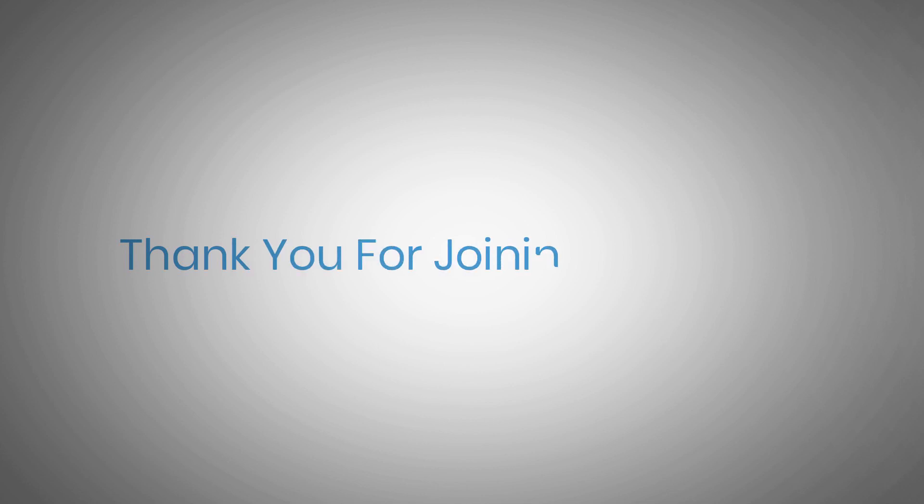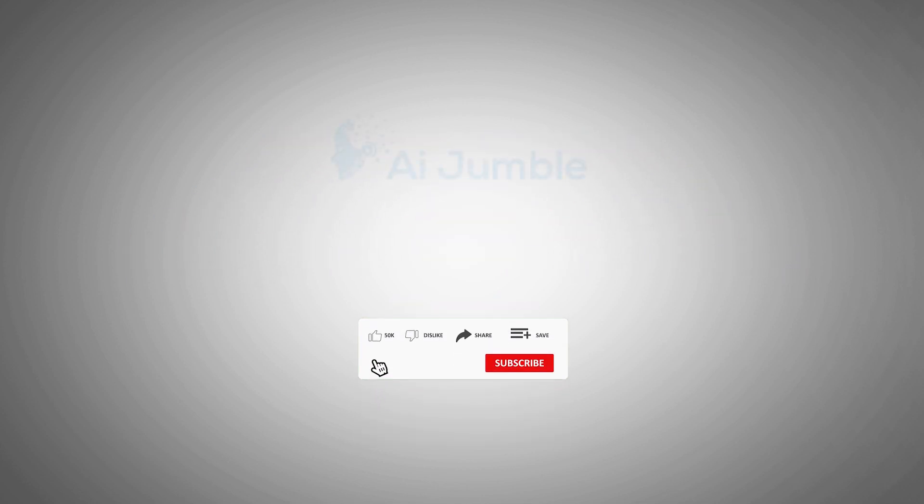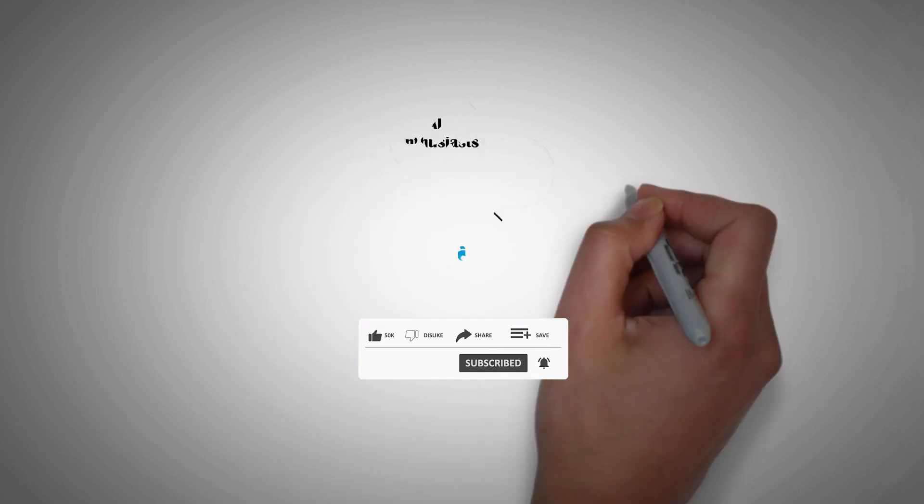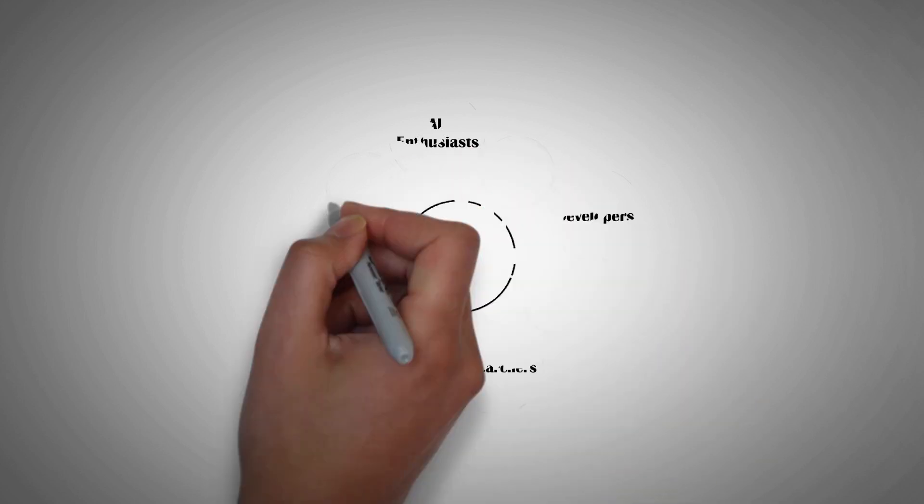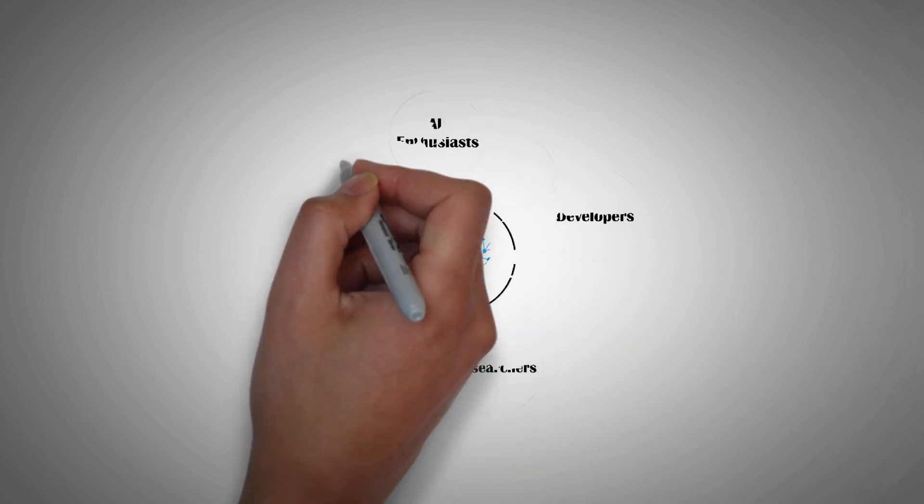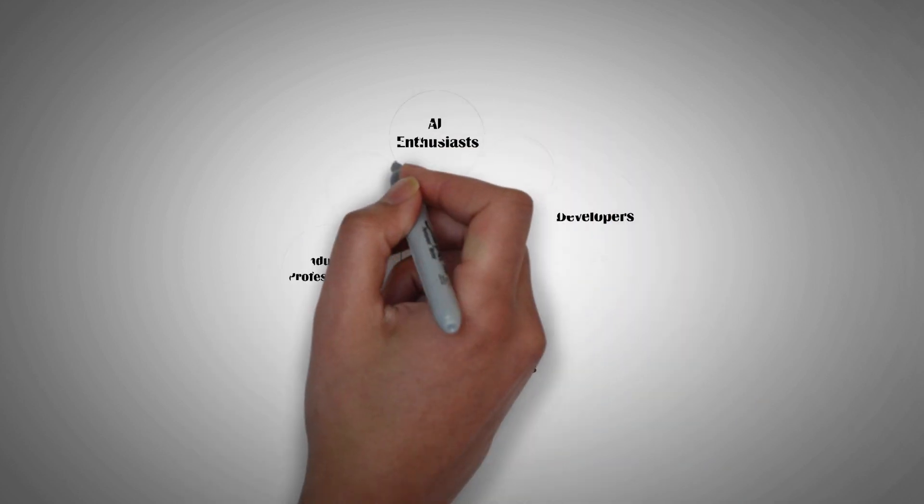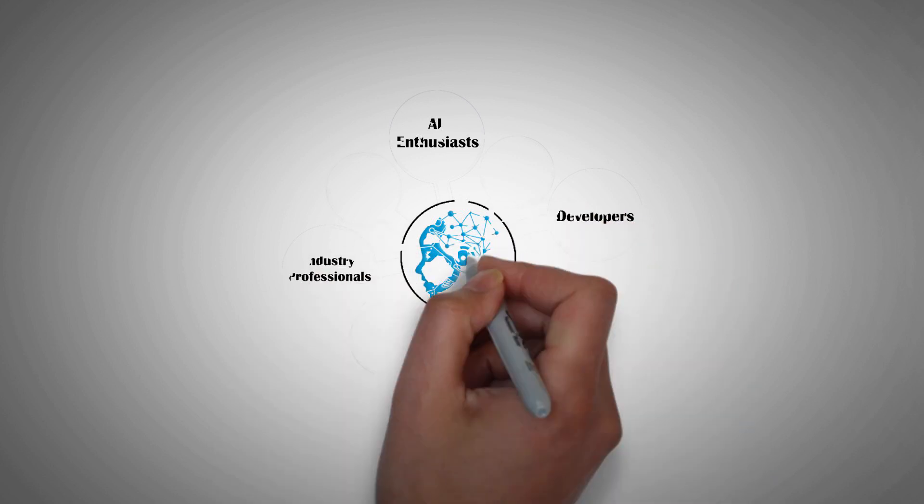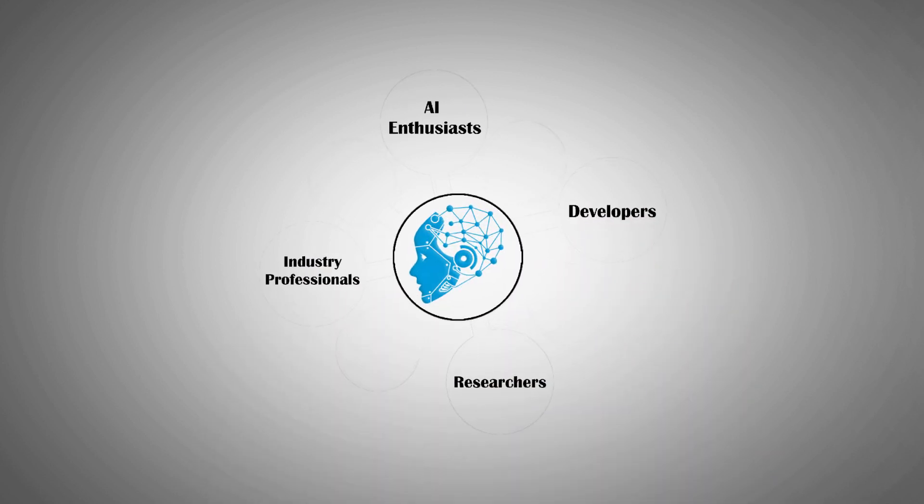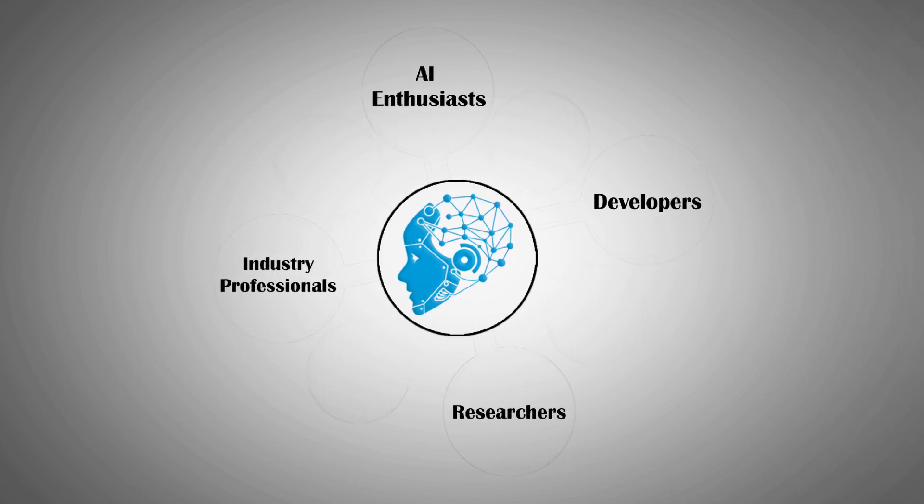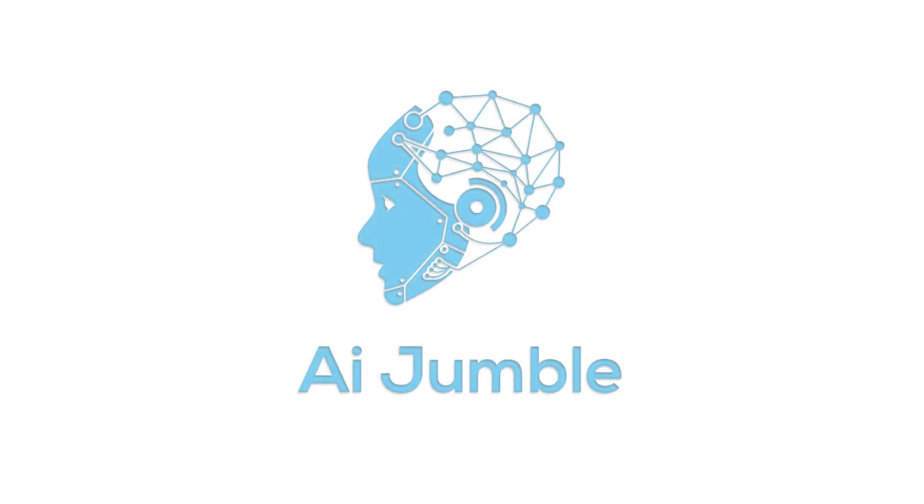Thank you for joining us today. Don't forget to like, subscribe, and share this video with anyone looking to get listed on AI Jumble. We are more than just a channel. We've created a vibrant community of AI enthusiasts, developers, researchers, and industry professionals like you. By subscribing, you become a part of this dynamic community, where you can exchange ideas, share insights, and collaborate on AI projects.